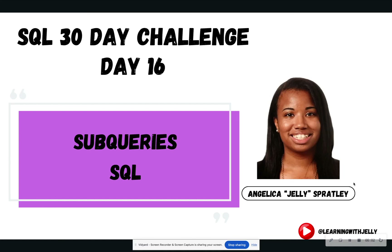Hello everyone, and welcome back to Learning with Jelly. Today is day 16 of our 30-day SQL challenge, where we're going to talk about subqueries in SQL.